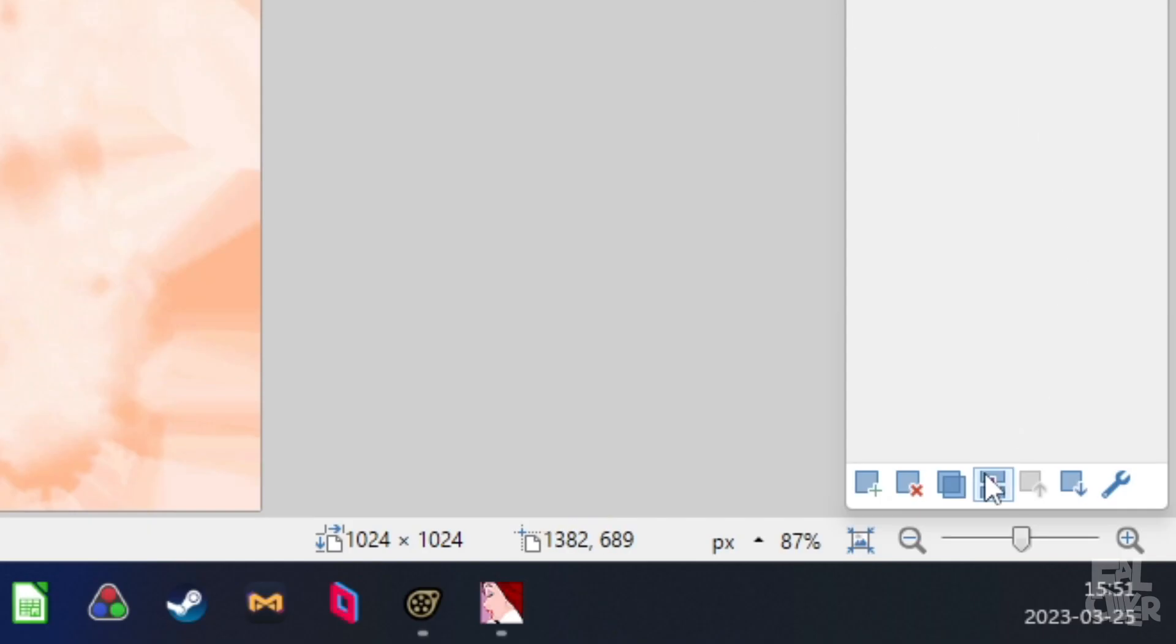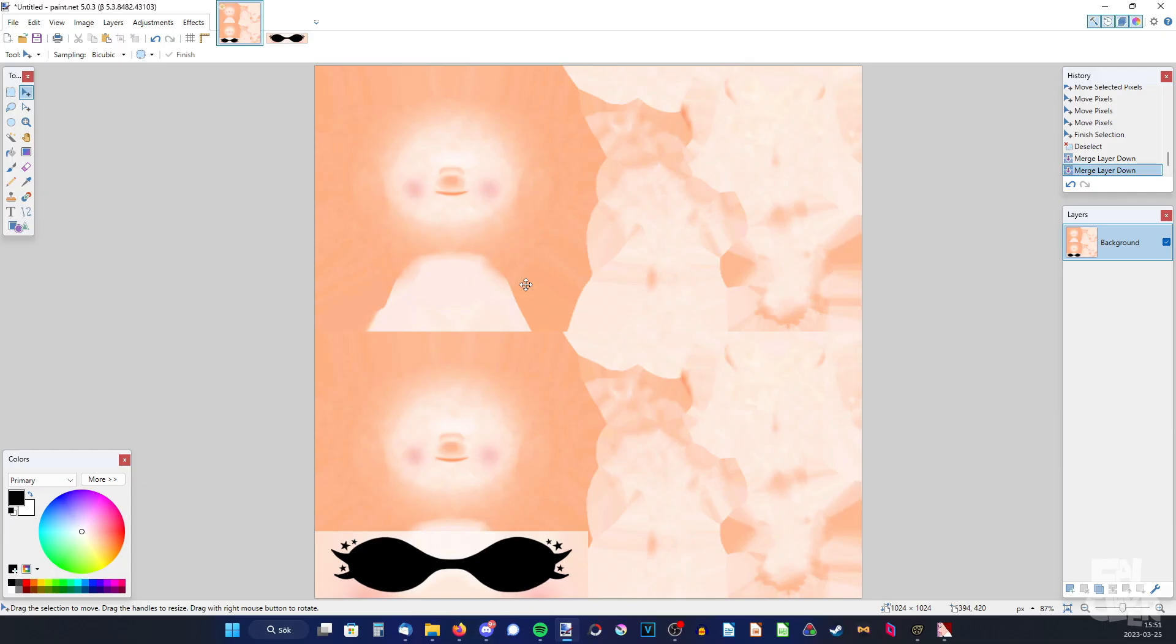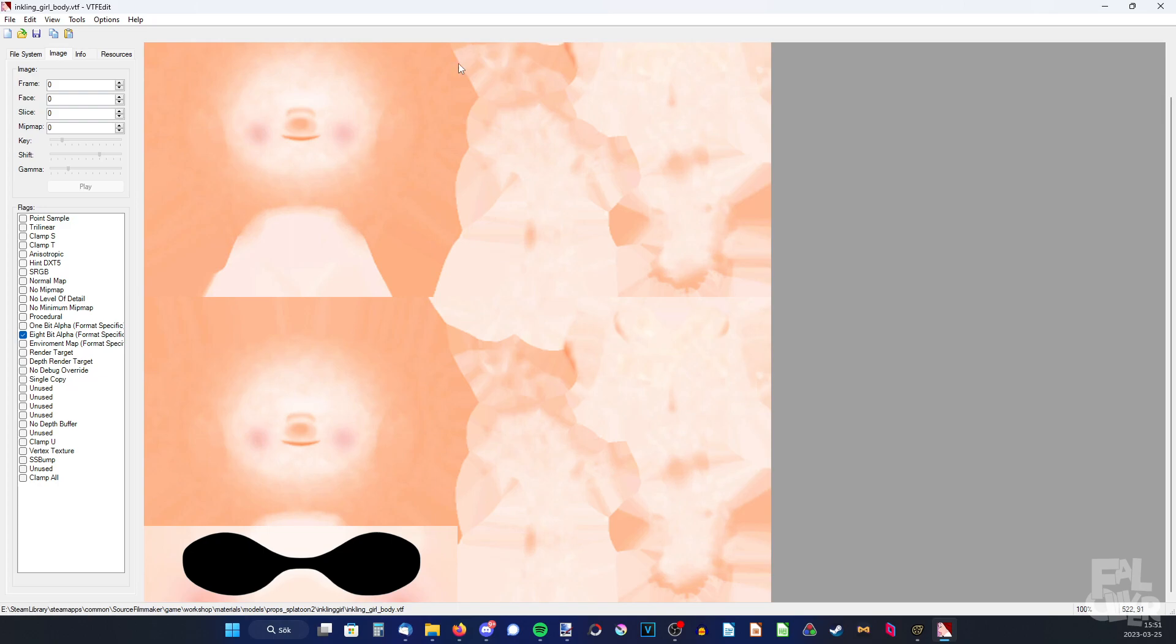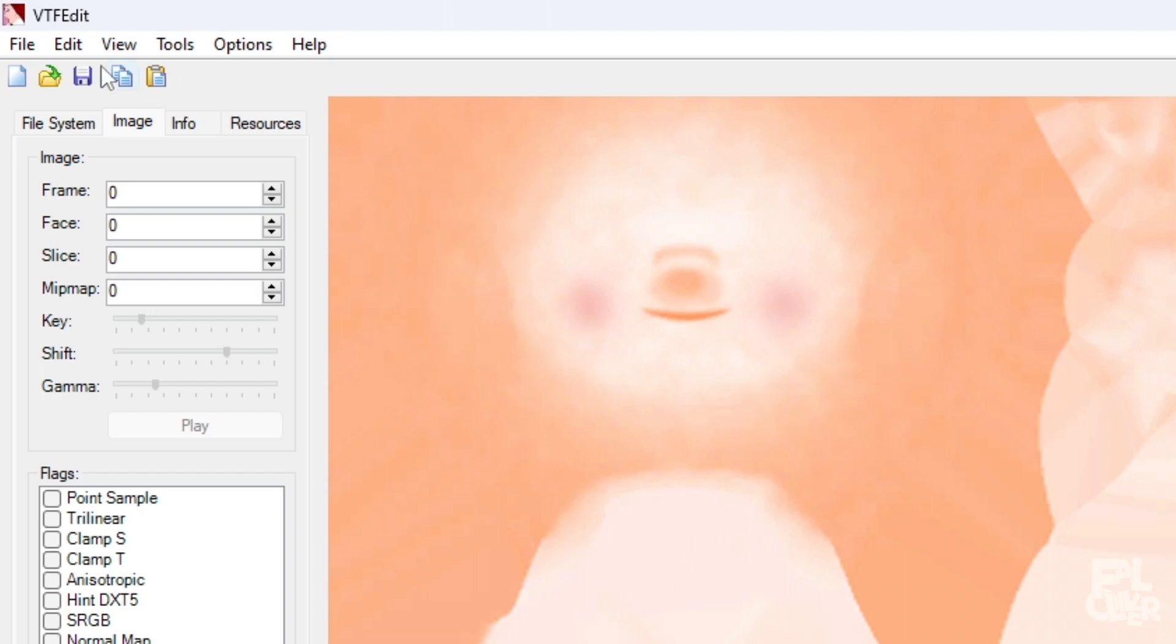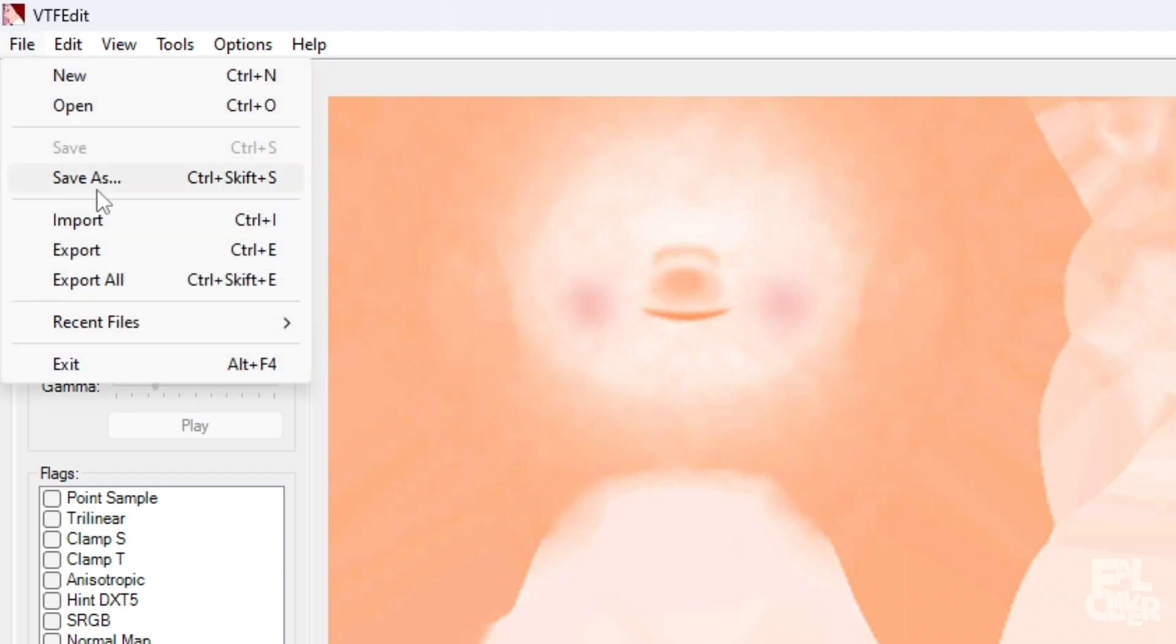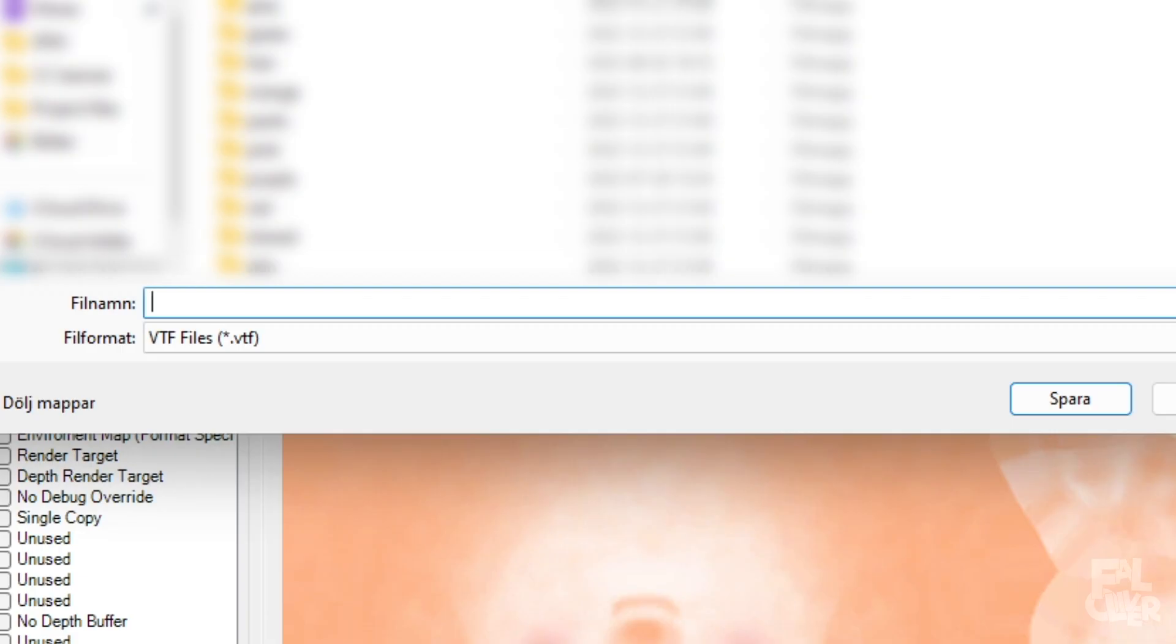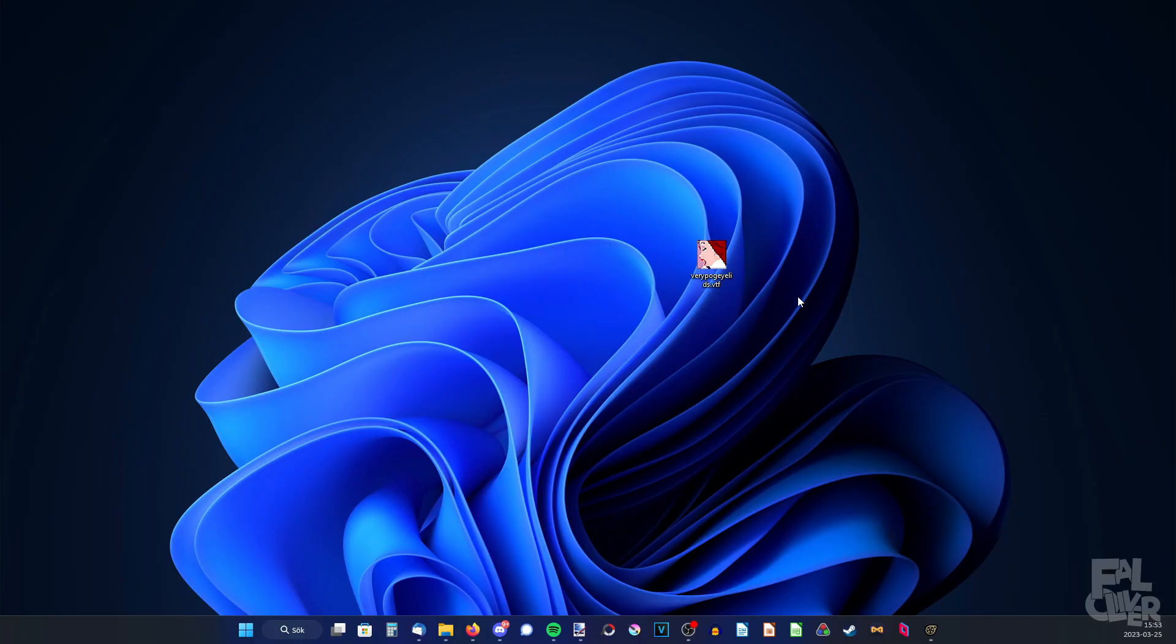So now we need to merge all the layers. And now we're gonna press ctrl C again. Go back to VTF edit and press ctrl V. And then we'll get this window and just press ok. So then we can click file, save as, and save it somewhere. And I'm just gonna save it on my desktop. Very pog eyelids. Okay then save. And that's it.